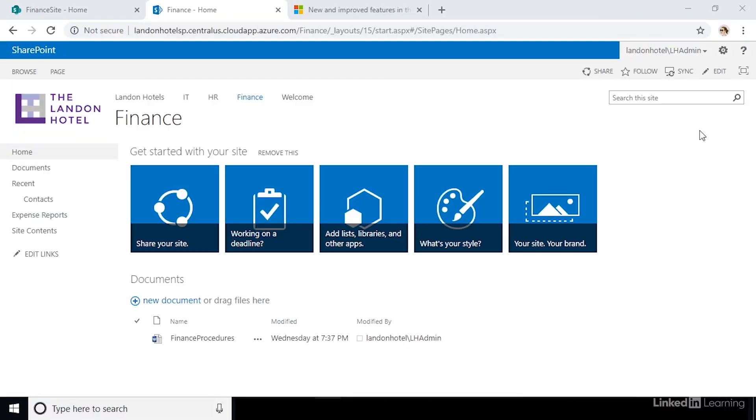Now that we have the migration tool installed, let's start our first migration. The most common migration scenario is the need to migrate an entire site. Take our land and hotels financial site, for example. This site has a few lists and document libraries that we want to migrate.